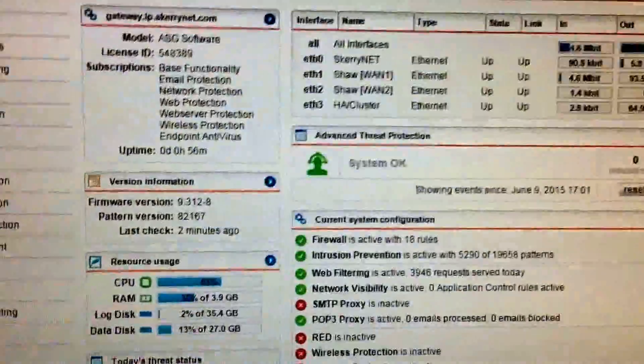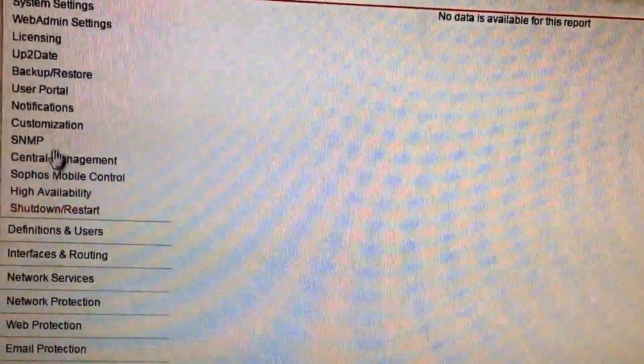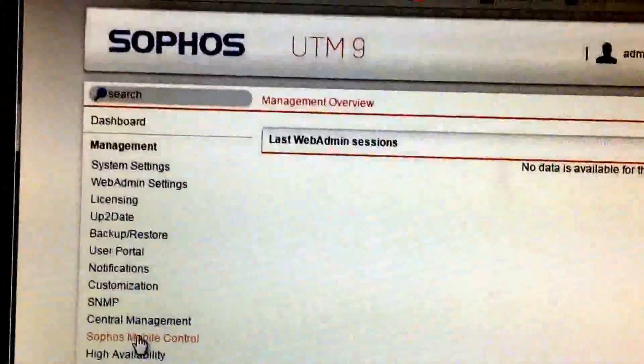Okay, this is a demonstration of the high availability on Sophos UTM9.